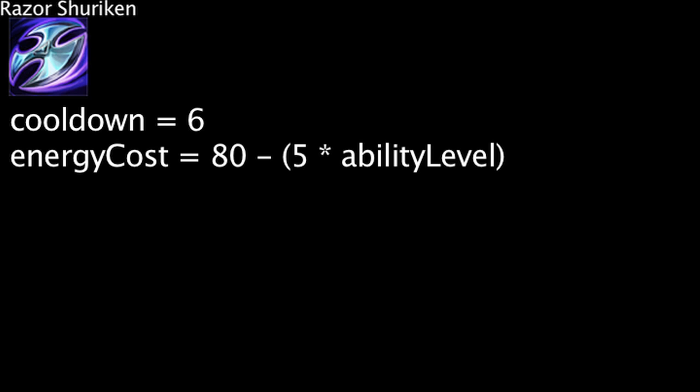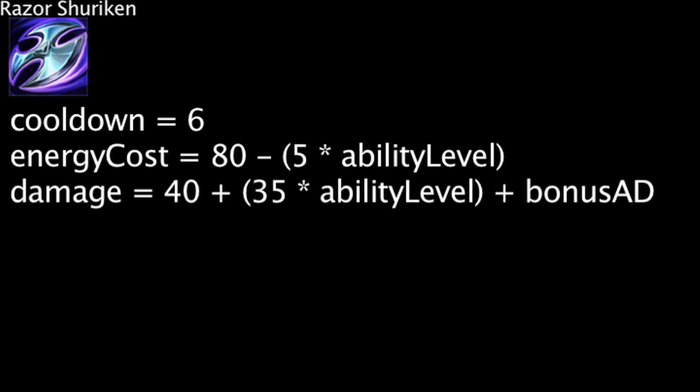Moving on, let's take a look at Zed's Razor Shuriken ability. Razor Shuriken has a 6 second cooldown and costs energy equal to 80 minus the ability's current level times 5. When cast, Zed will throw a Shuriken that deals physical damage equal to 40 plus 35 times the ability's current level plus Zed's bonus attack damage.